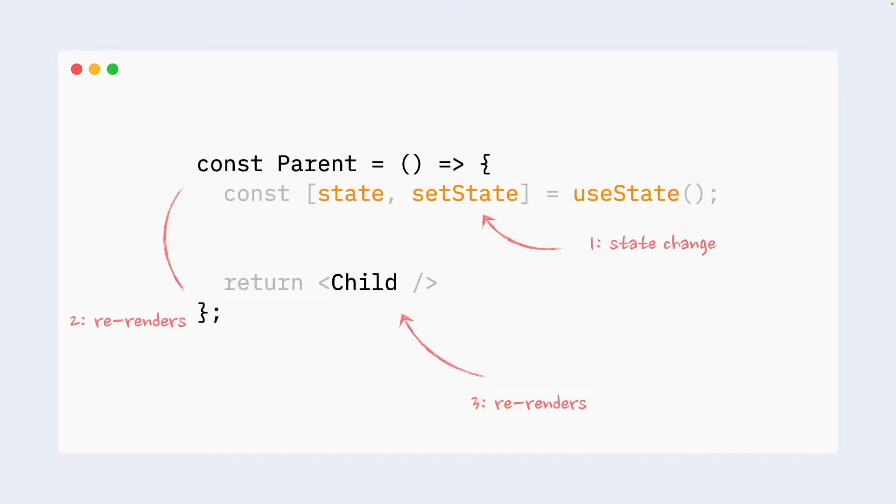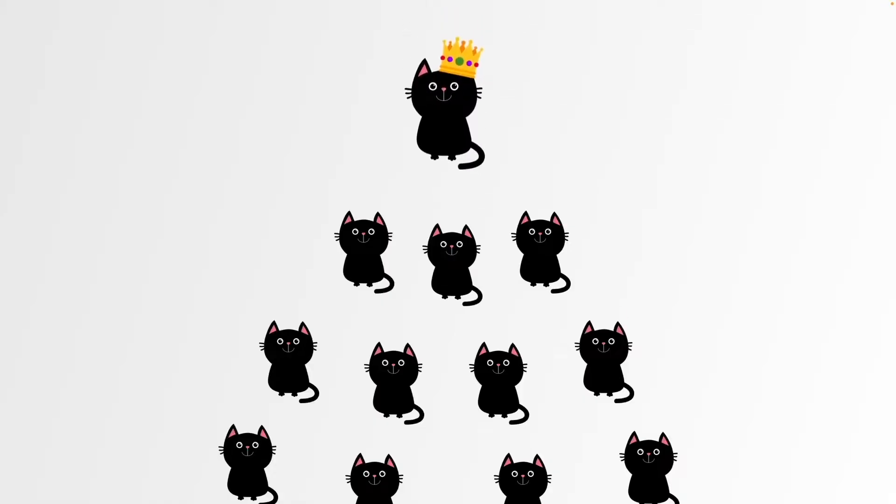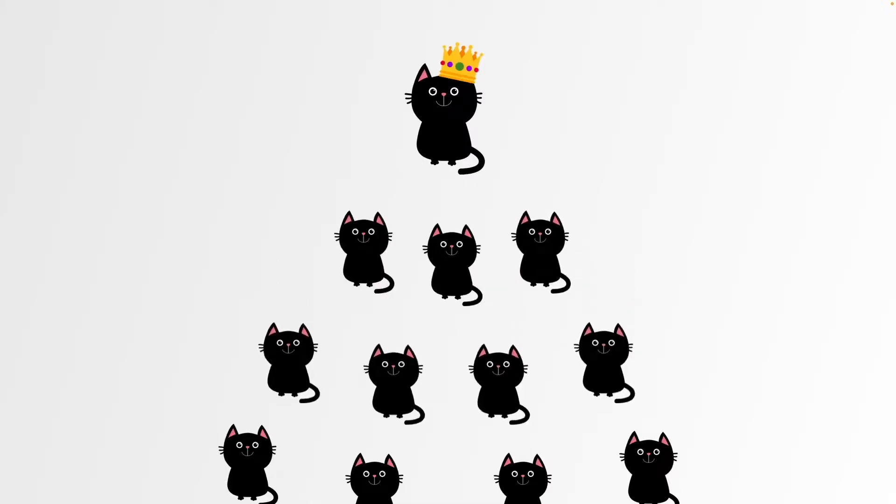If child component re-renders, it will re-render its own children and children's children and so on and so forth. We can visualize this re-renders chain something like that. We have a component with state at the top, it re-renders, it re-renders its children, every child re-renders its children and so on and so forth.